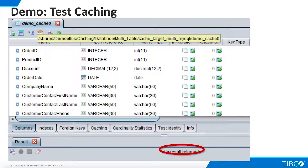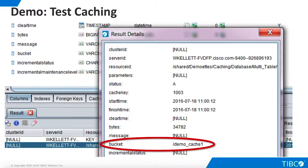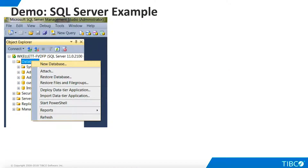Now let's refresh the cache again and see how the cache tables behave. Democache 0 is now empty. TDV has refreshed the cache into Democache 1 and then truncated Democache 0 as soon as any transactions running against it were complete. The cache data now resides on Democache 1. The Cache Status table now shows that Democache 1 is the active bucket. If we continue to refresh the cache, we will see this pattern continue. Each cache table will be used in round-robin fashion.